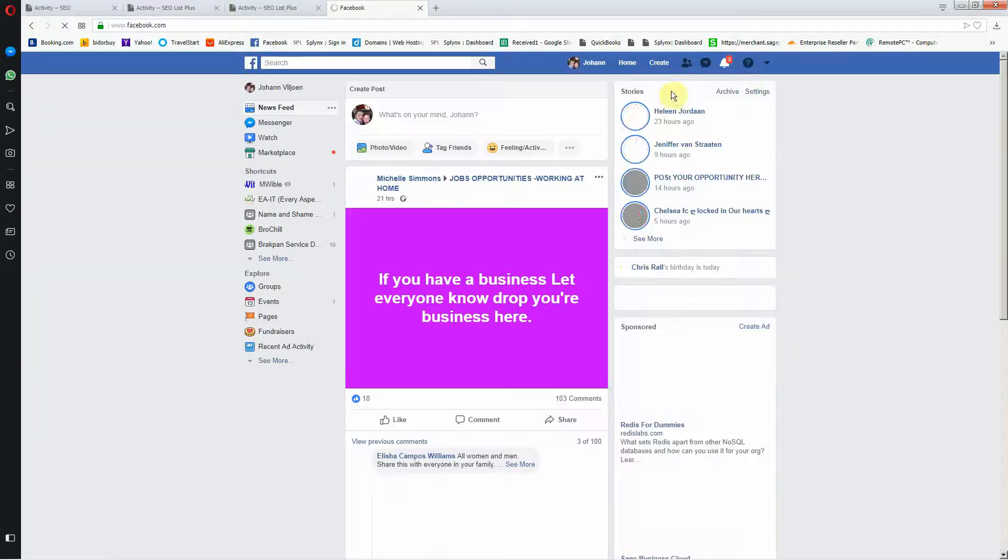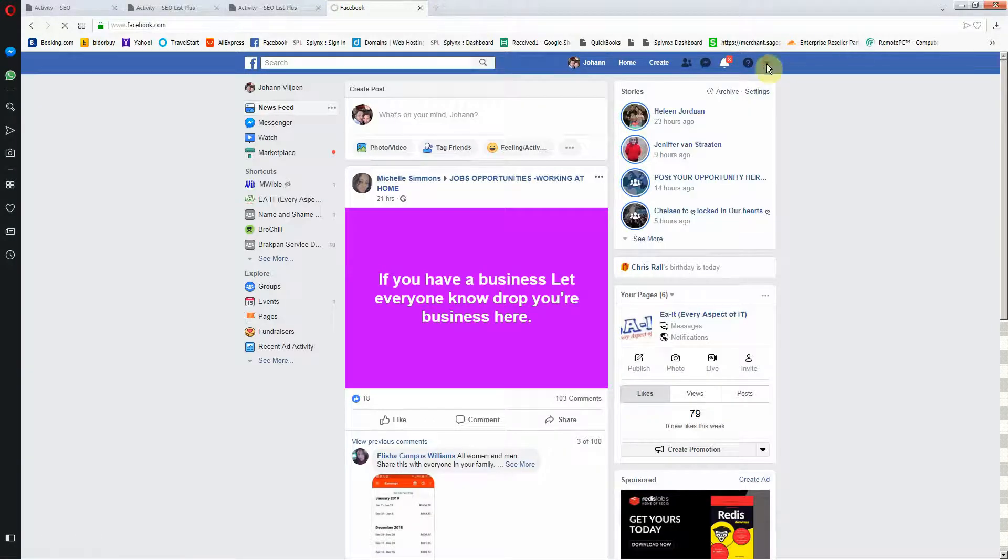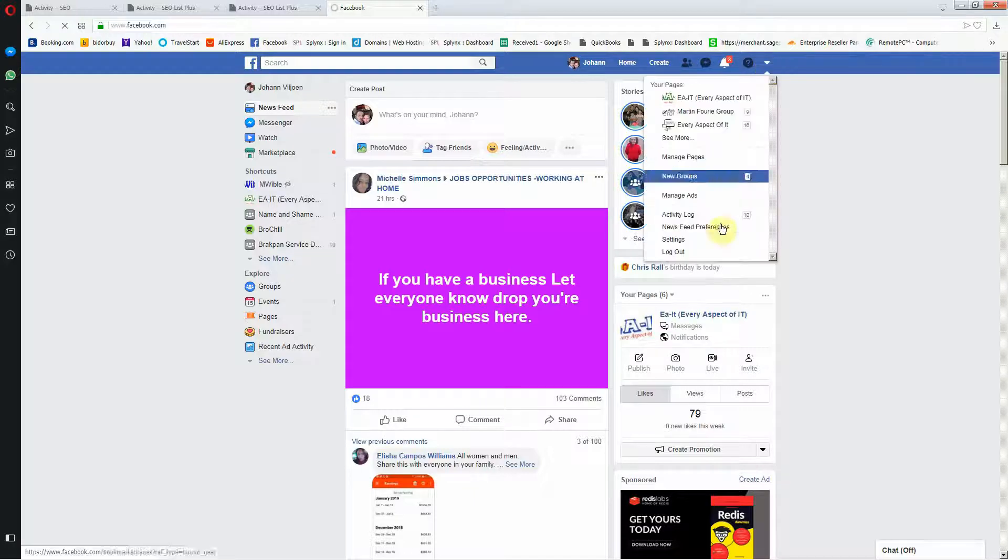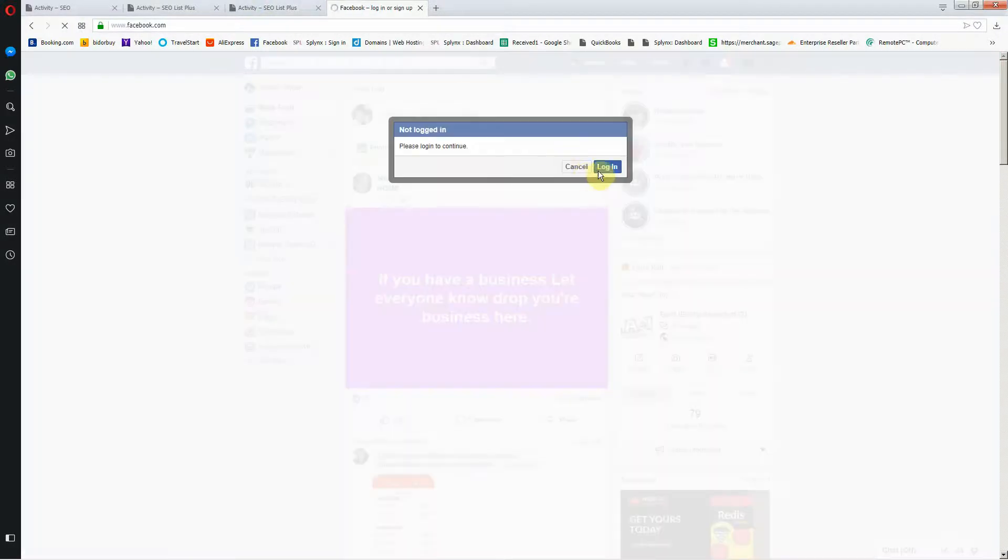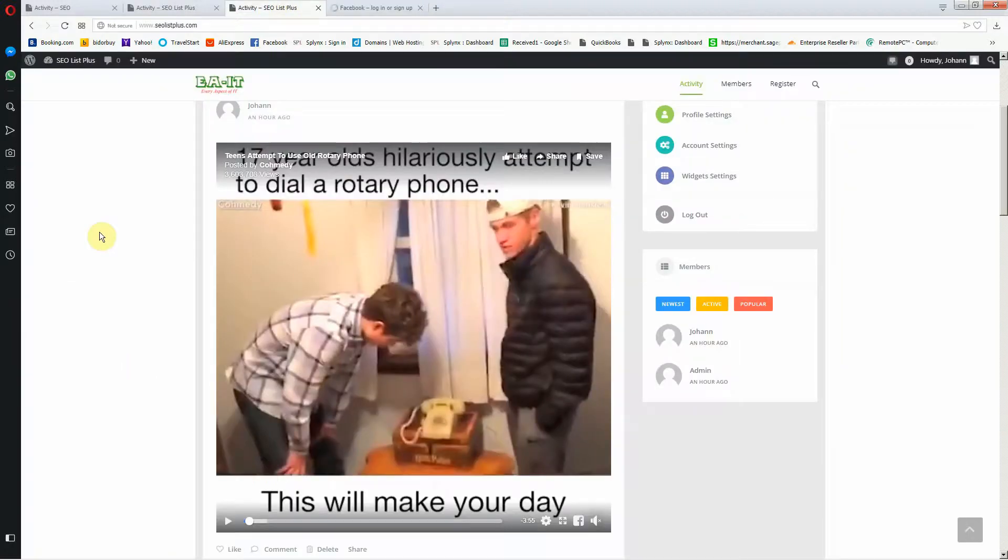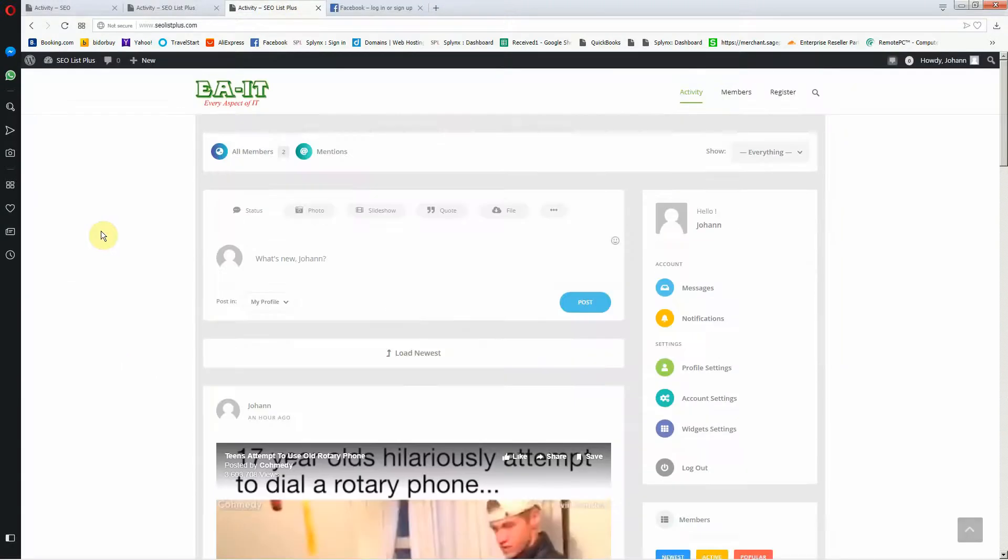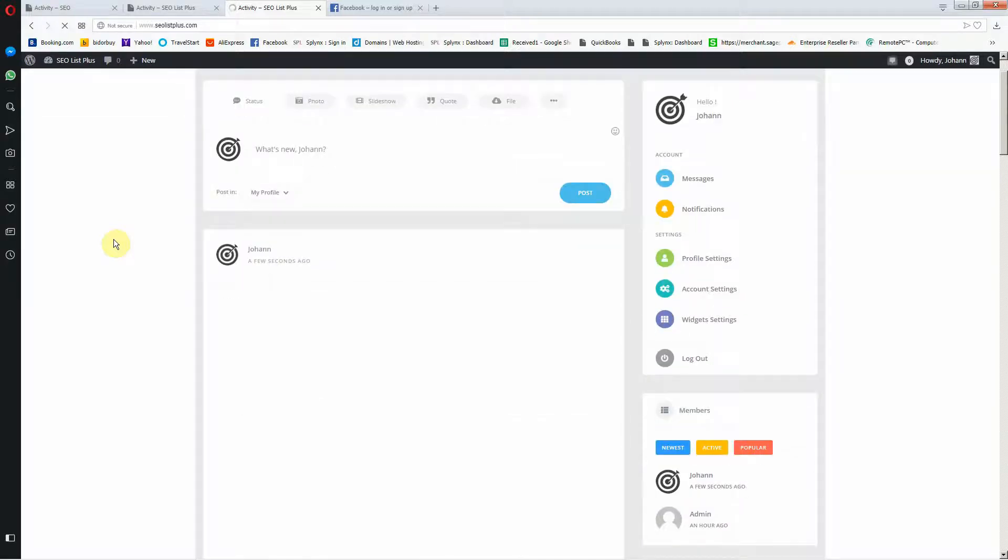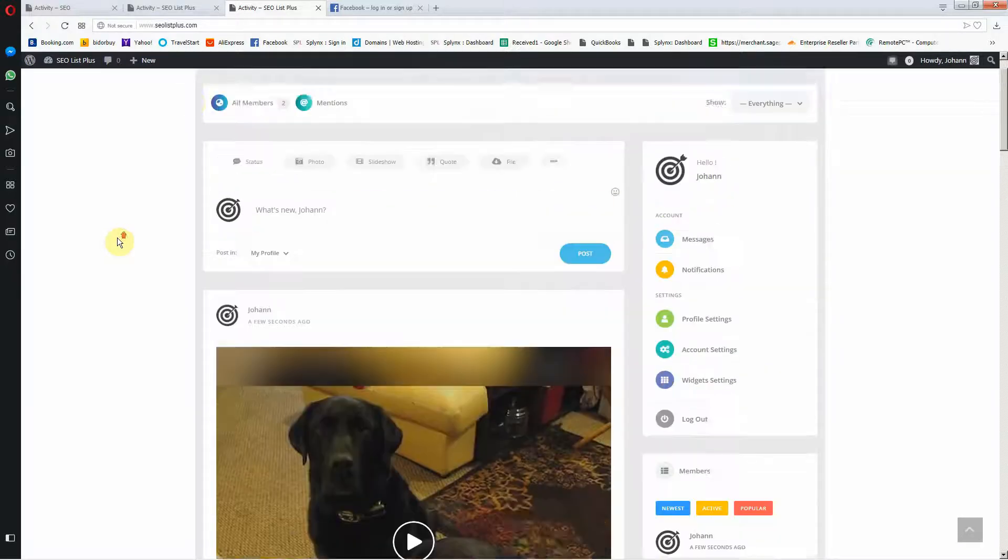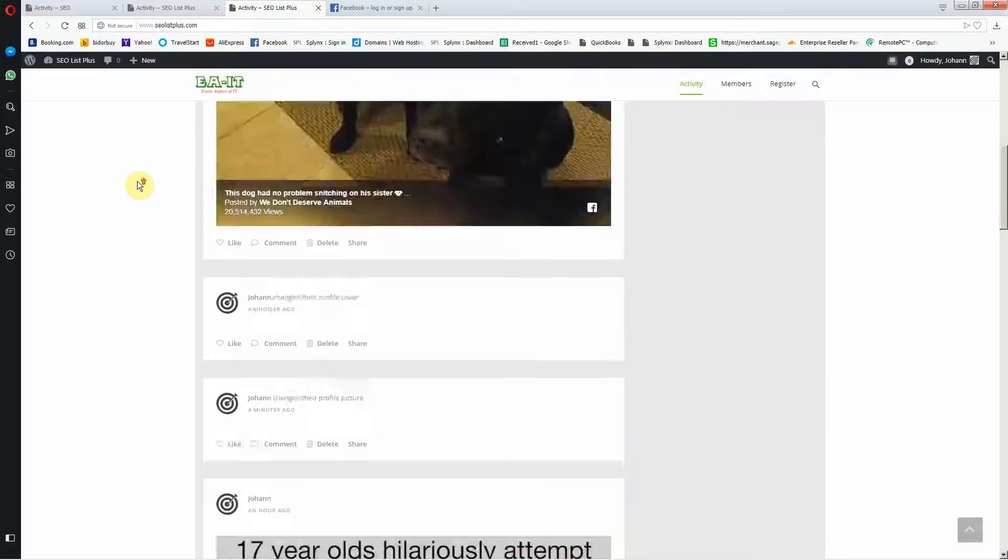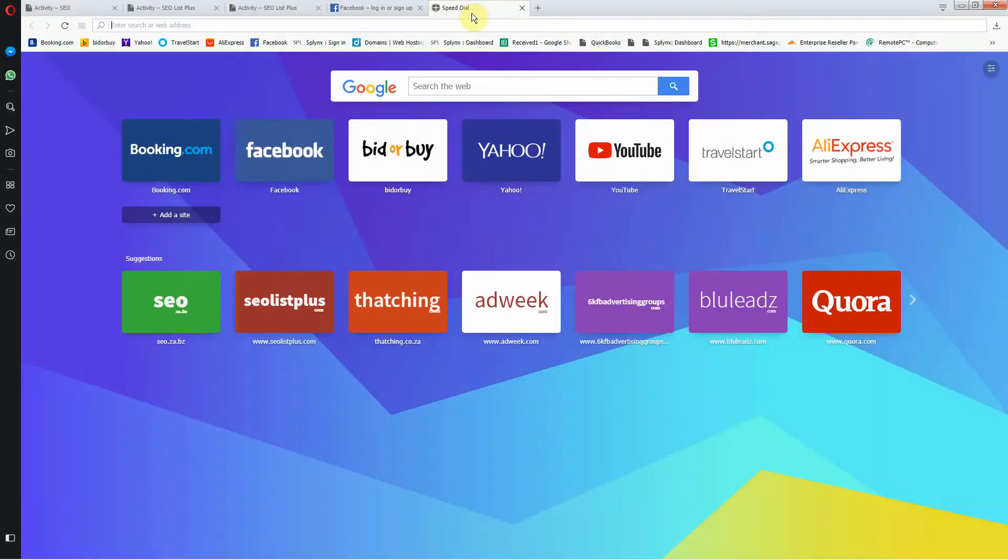You don't need to be logged into Facebook to see that. I can log out. I'm logged out and it still shows the Facebook videos, which is a great way to market your videos as well. I'm going to show you quickly the YouTube one which is also very easy.